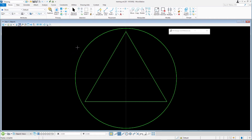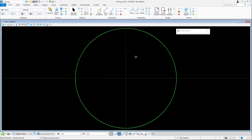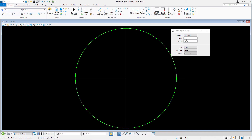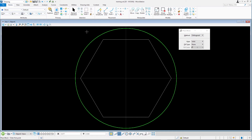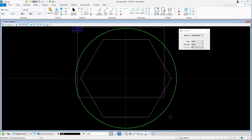We'll start by deleting the triangle. Place a six-sided polygon in its place. Draw a block around the circle. And that's done.